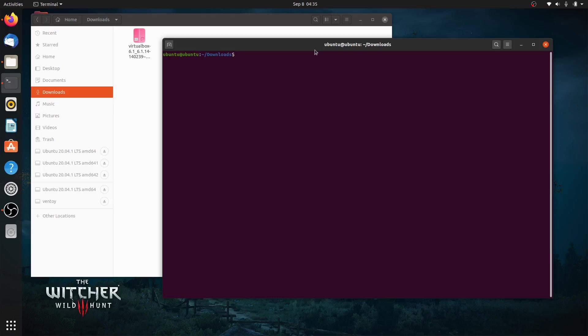Now let's install the package by running sudo dpkg -i virtualbox, then simply press the tab button to autocomplete.